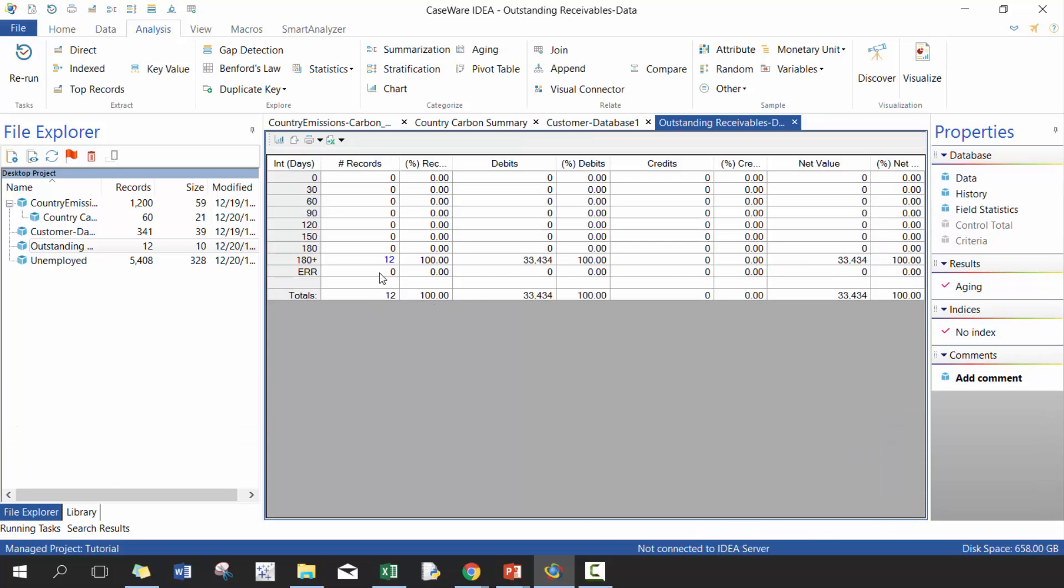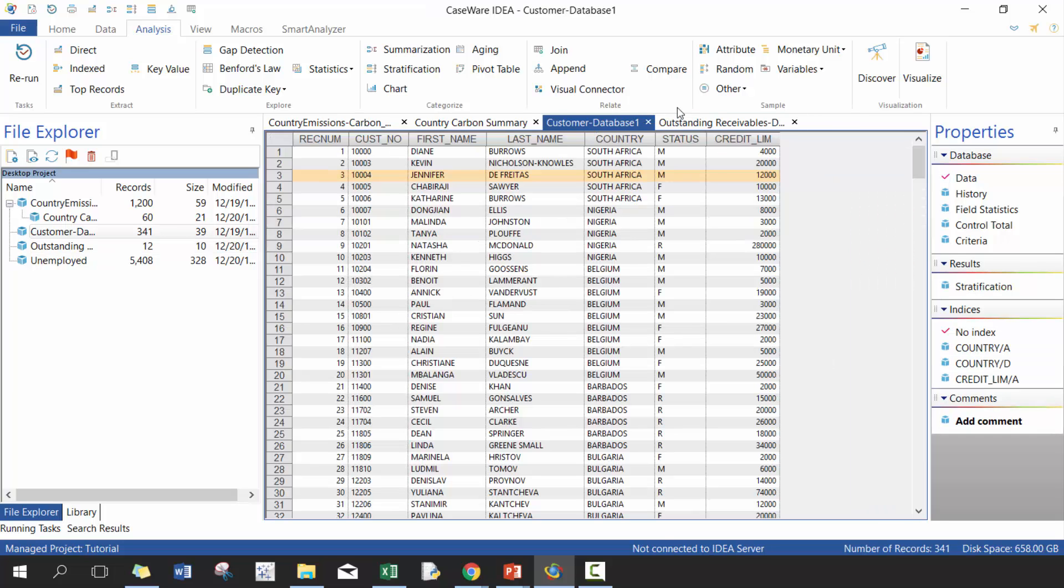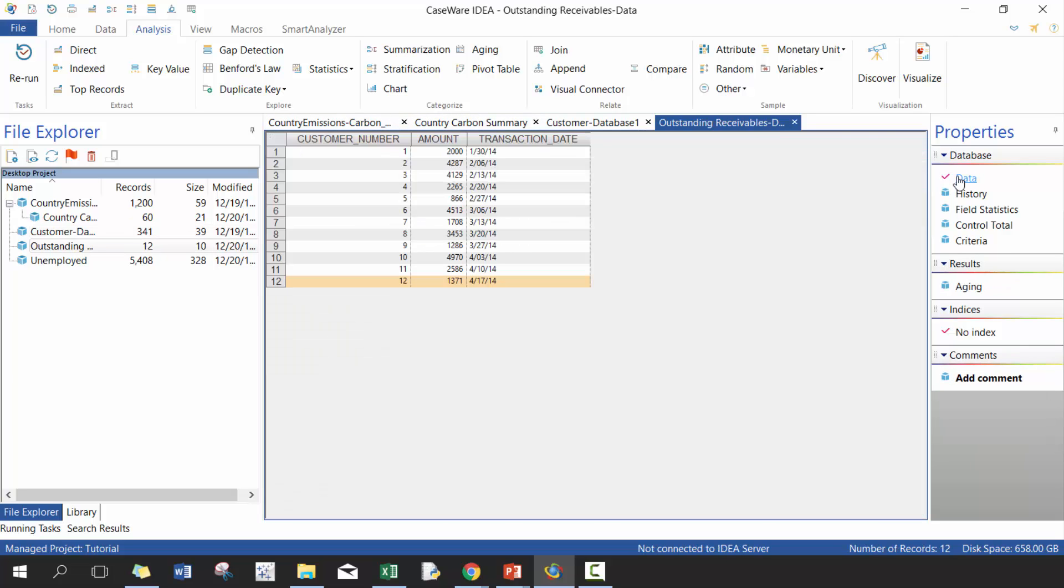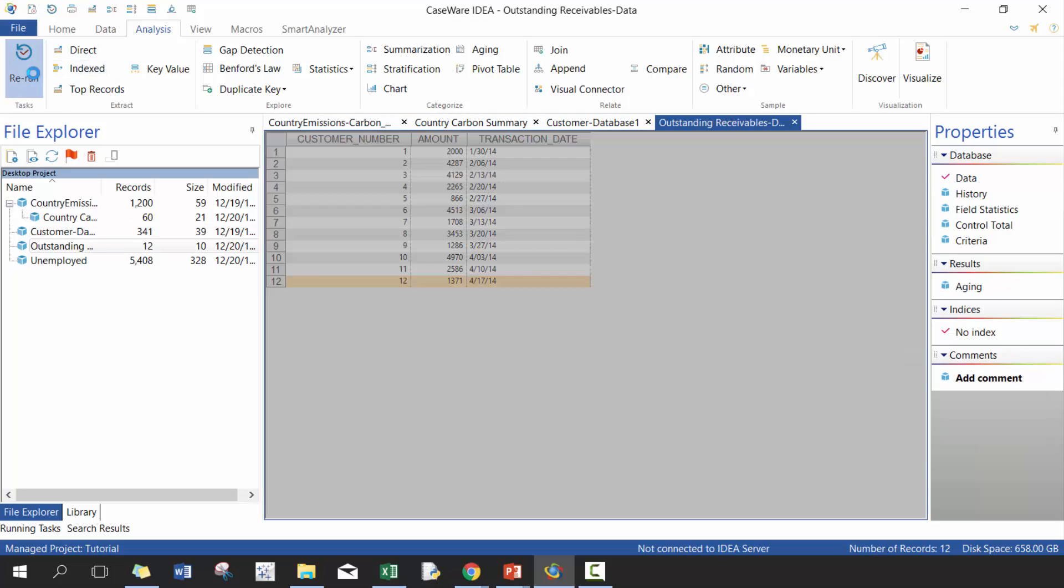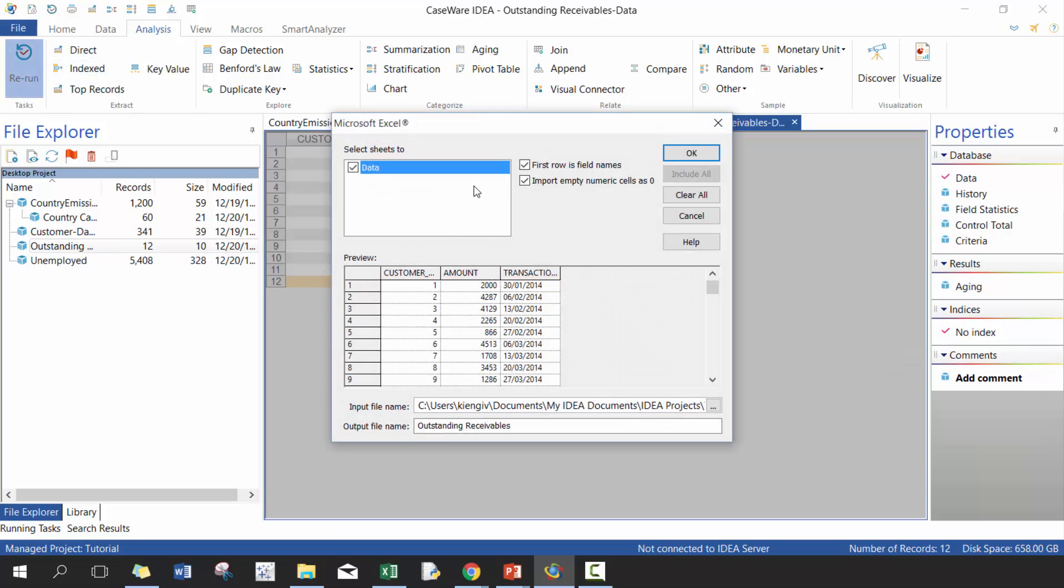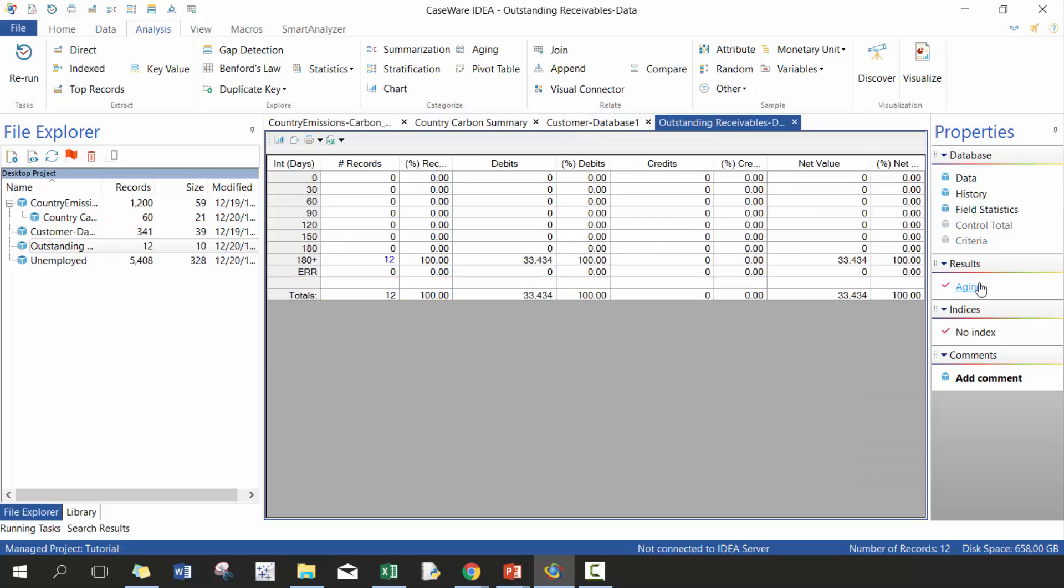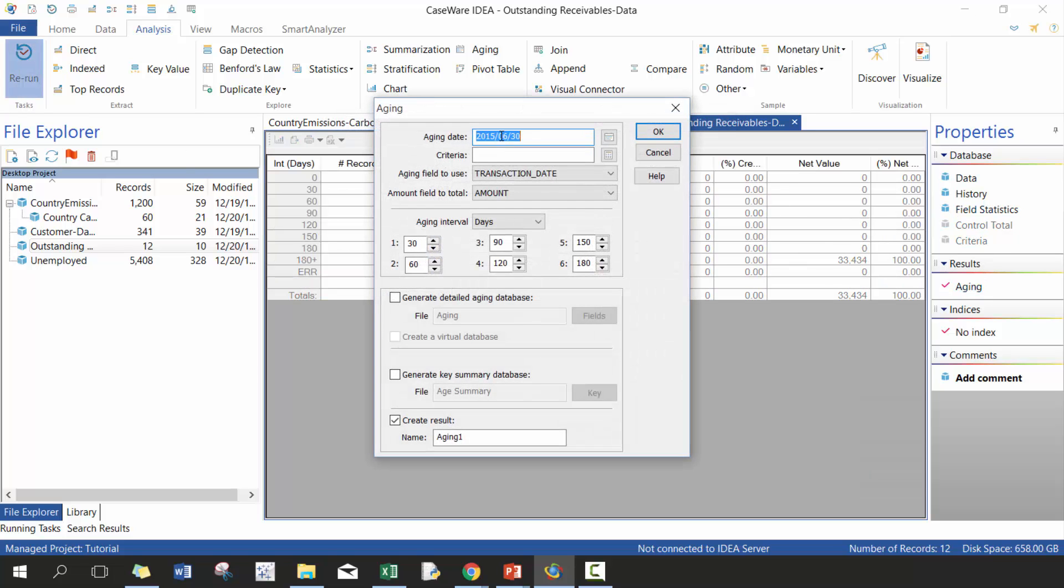And now I see here that majority of my transactions, oh, cause I put 2015. So let me do that one more time. So I can actually rerun it. Okay. Rerun this portion. Changes to 2014.